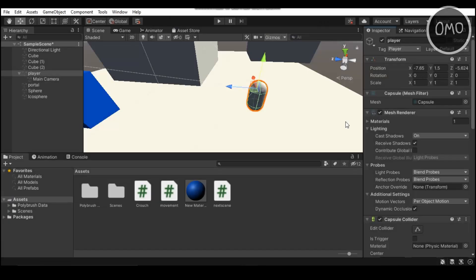Hey, what's up guys? I'm Gunnex here and welcome back to a brand new Unity tutorial here on the channel. So in today's video, I'm going to be showing you guys how to make a simple crouch script in Unity using C Sharp.